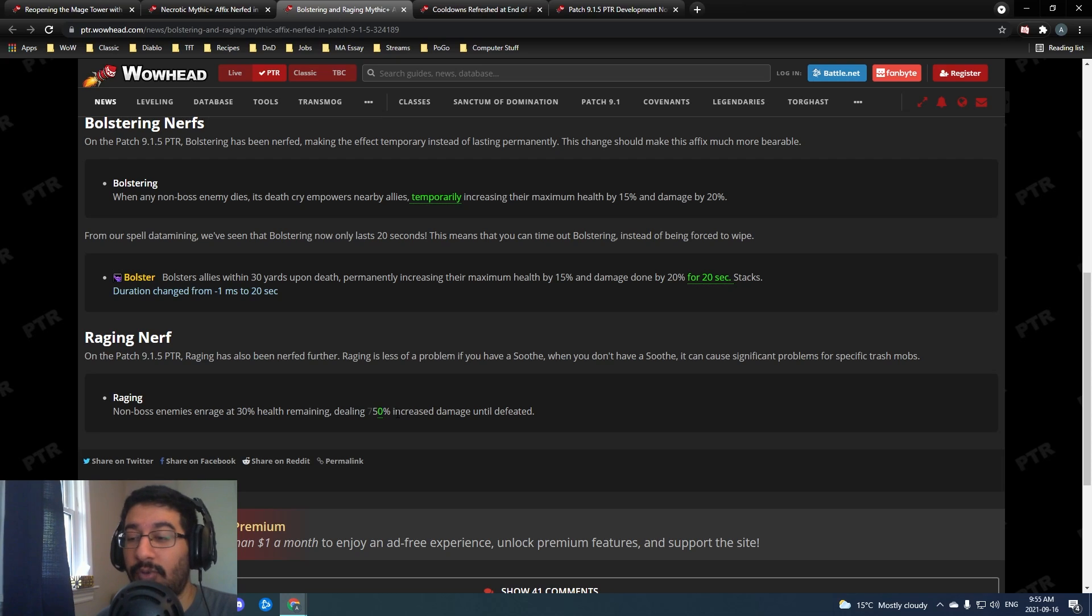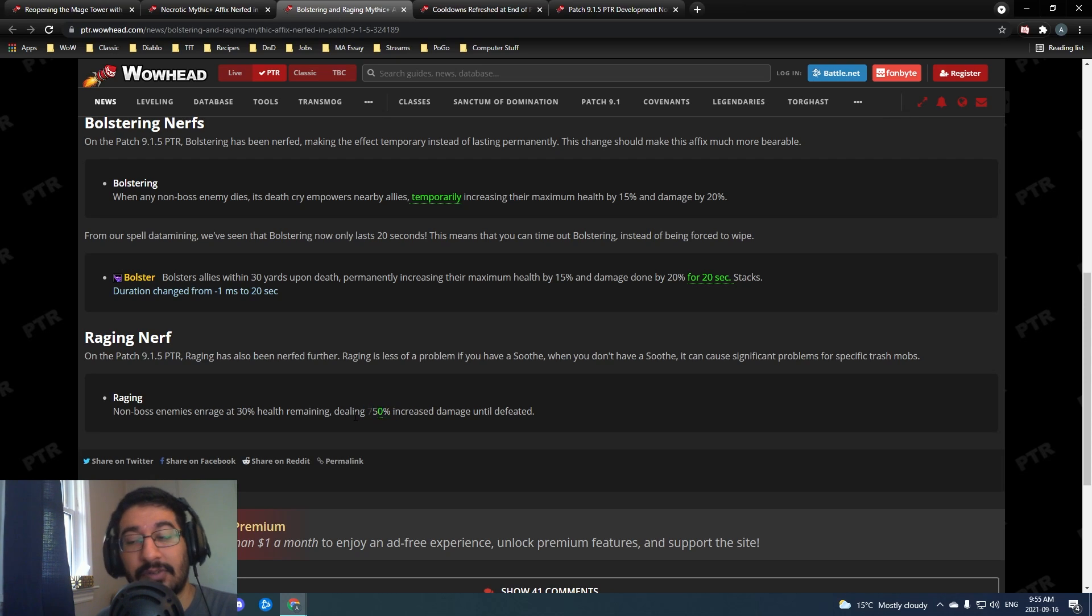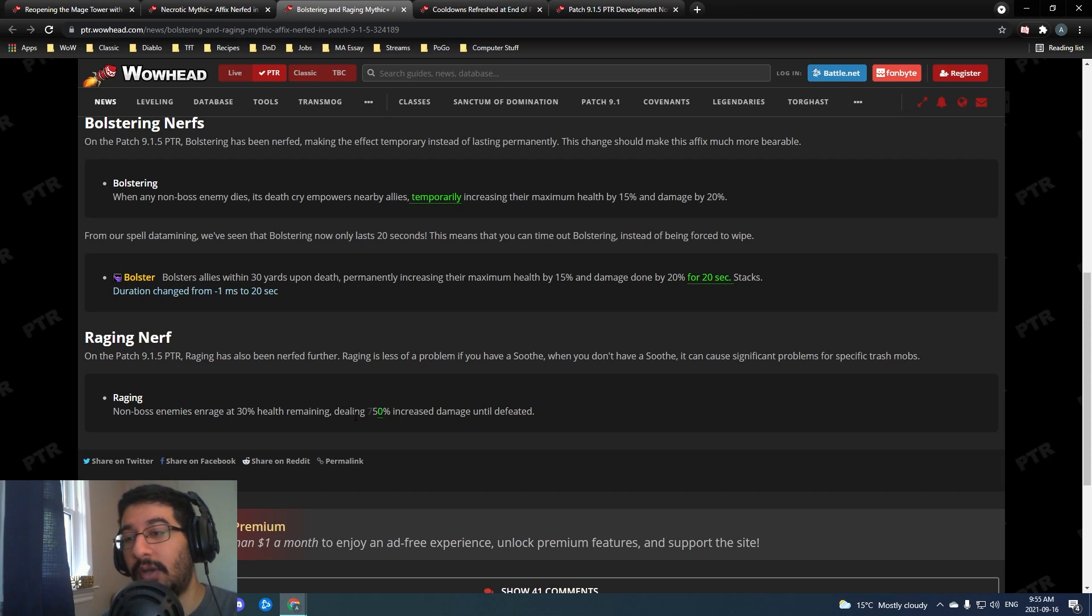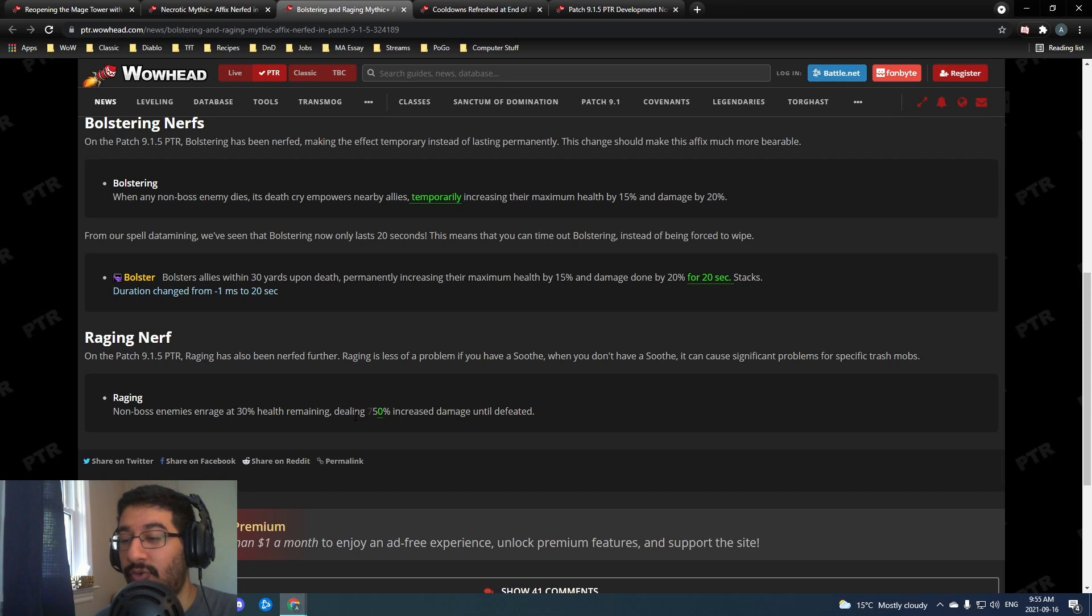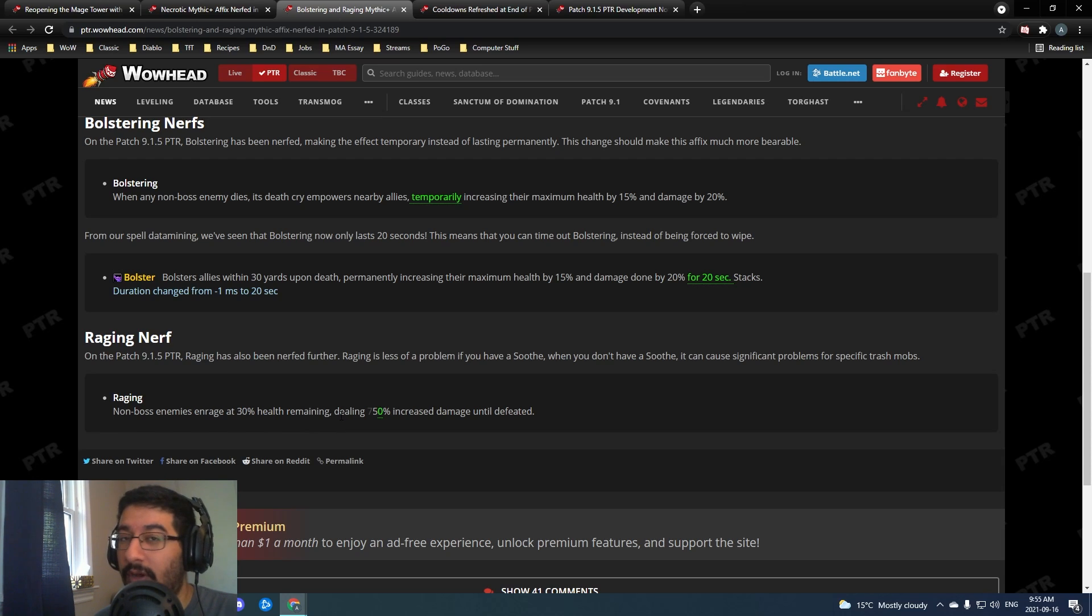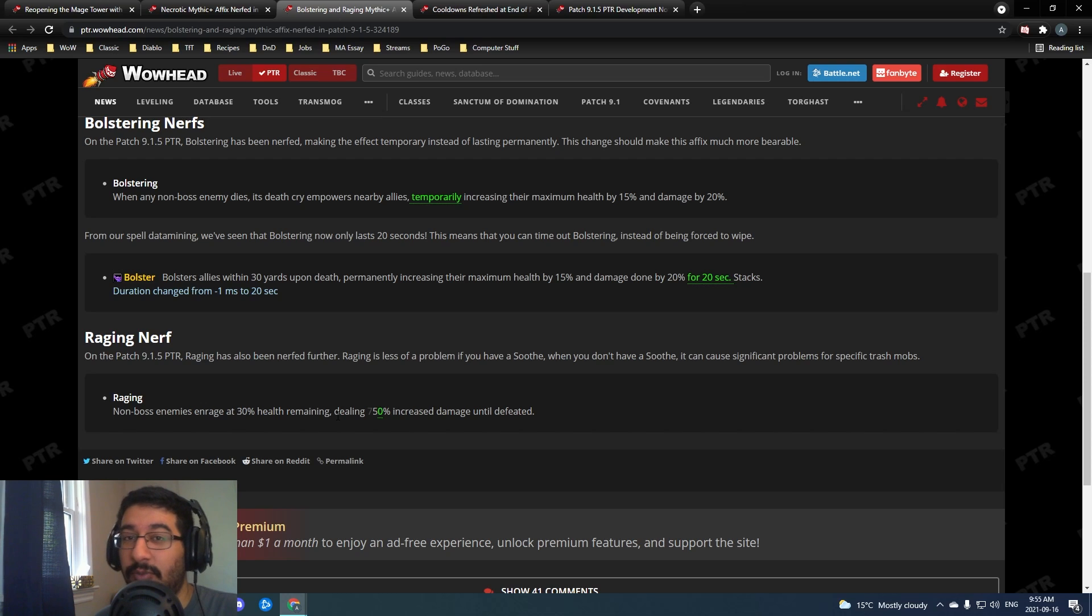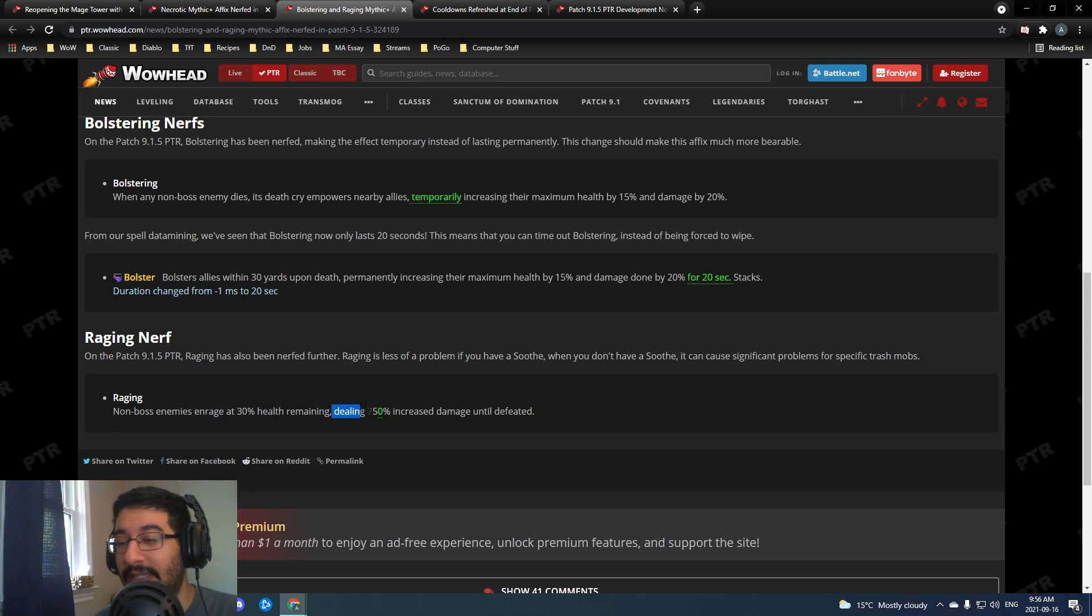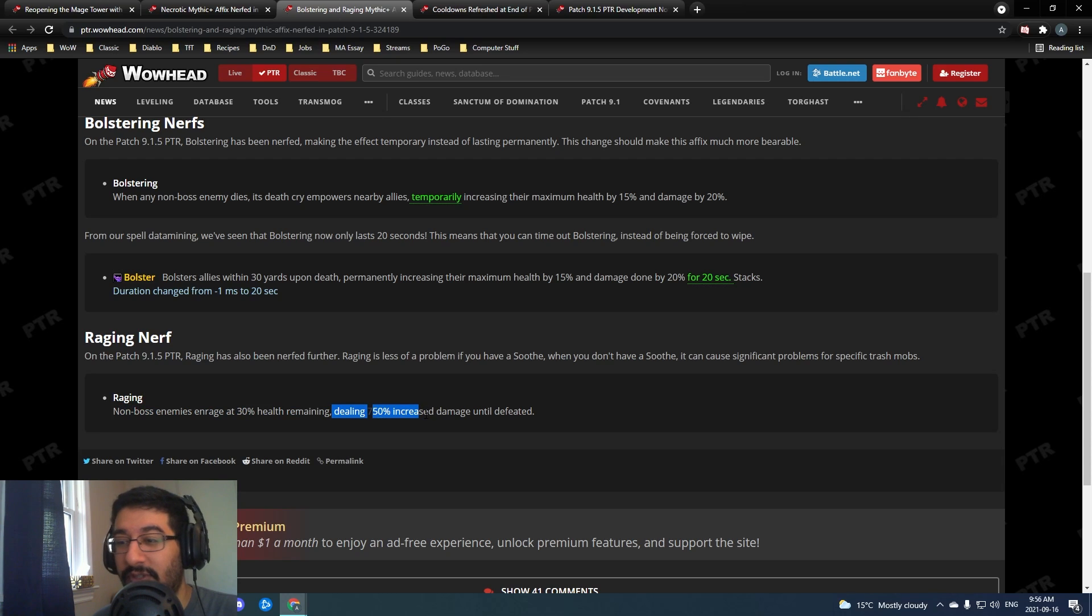If you don't remember, in 9.0 this was 100% damage, they nerfed it to 75% damage in 9.1, and they are nerfing it again to 50% increased damage in 9.1.5. Raging mobs always doing a ton of damage, especially with the return of raging fortified, and I think after seeing that they've decided to bring it down a notch there.